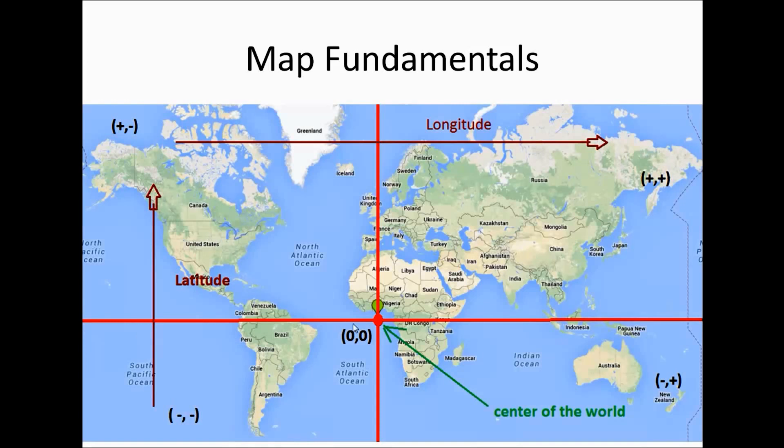And latitude, from the point 0,0, if we go upwards towards north, it will be a positive number. And if we go down south, it will be a negative number.